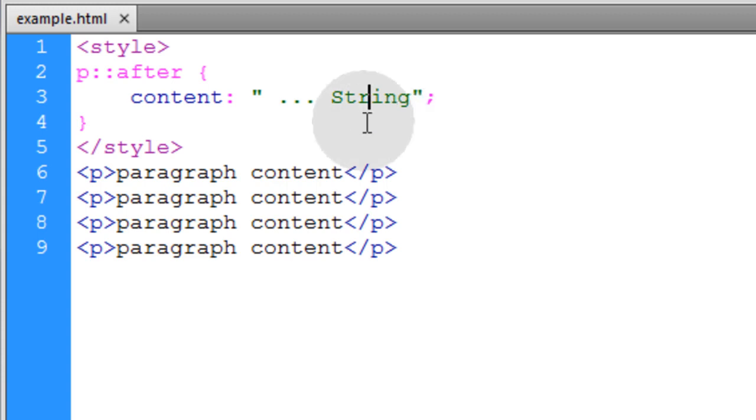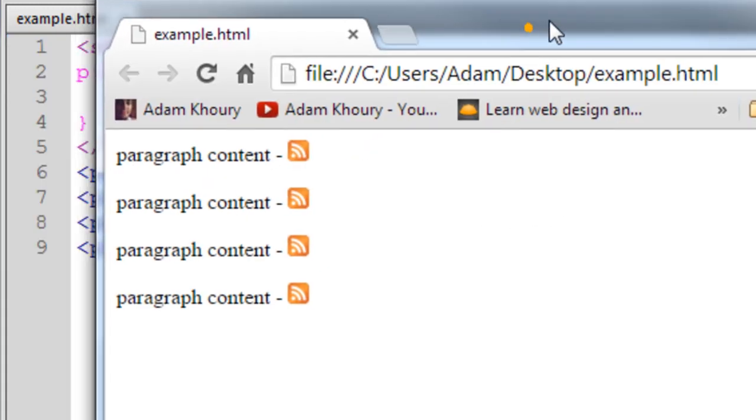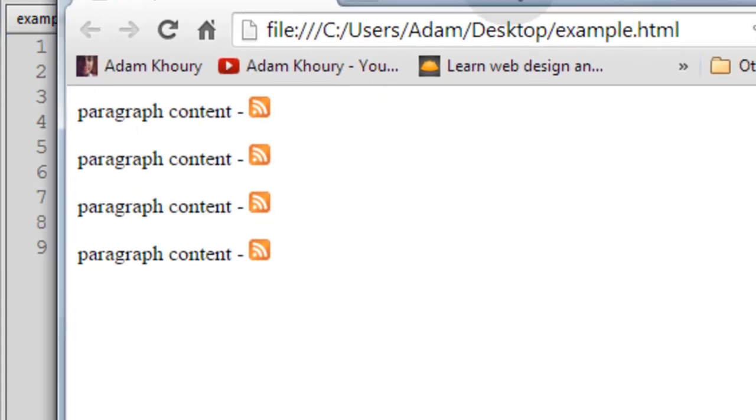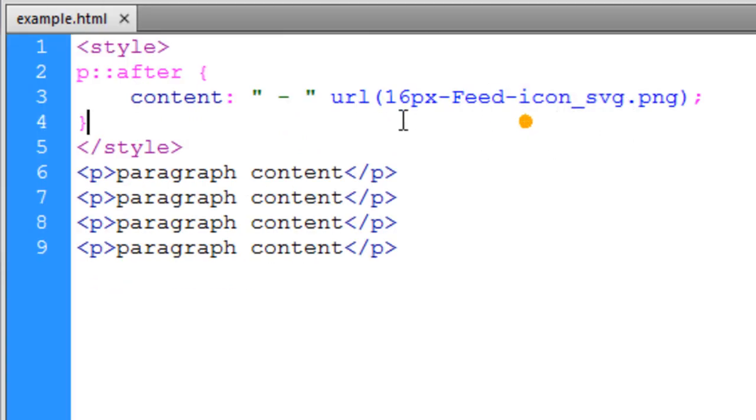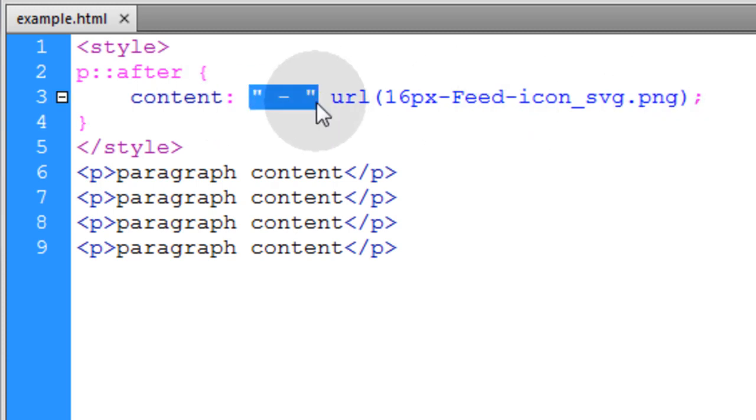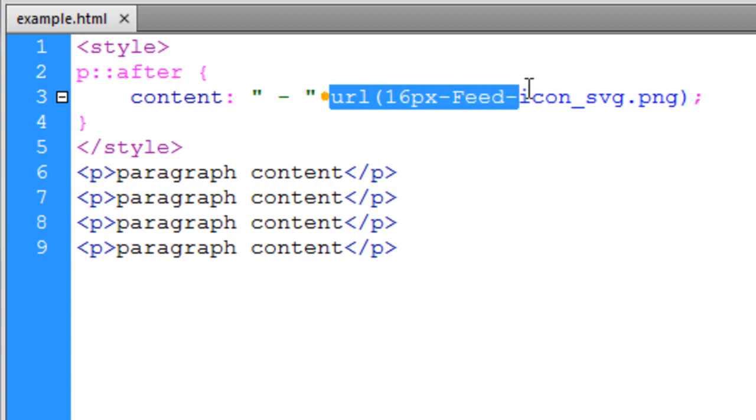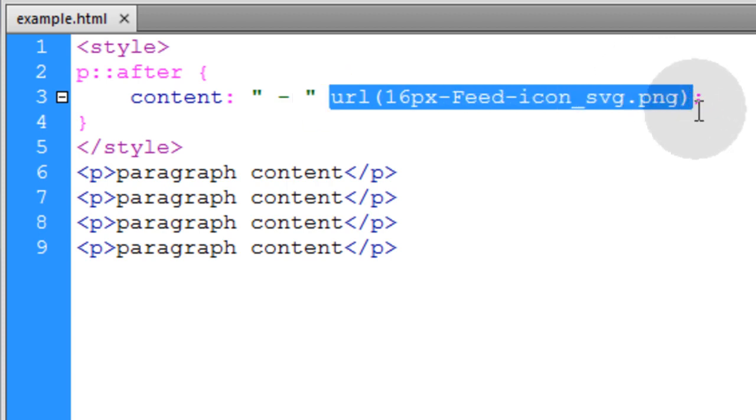You can do many things. You can put even an image could come after. So you see we get this kind of result if we use the URL setting for the content property. And that uses this setting that you see right here. I have the string, the custom string that I want, and then the image. And they both render after the content.